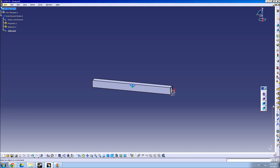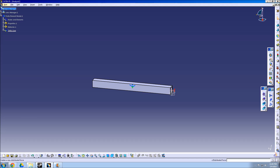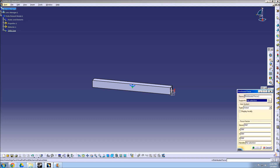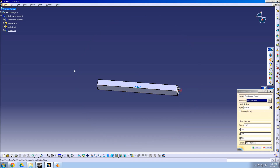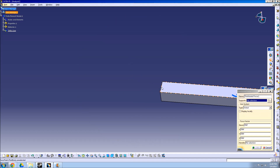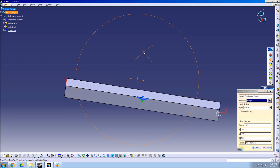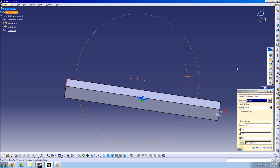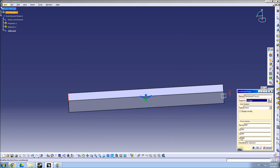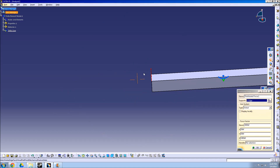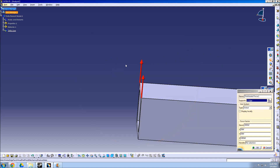Now select Distributed Force in order to apply a force to the part. The icon may be hidden underneath other workbenches. Select the edge opposite from the clamp, then put a force value into the corresponding axis. You may have to switch the sign in order to flip directions.